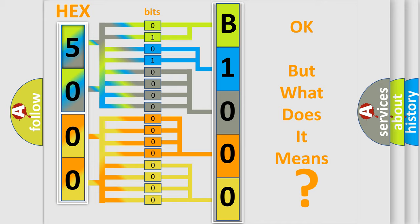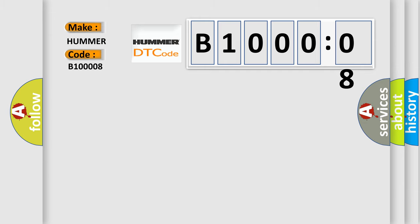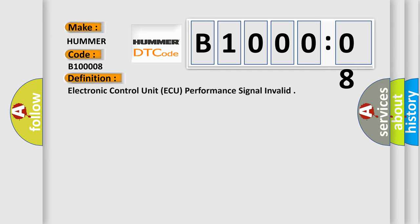So, what does the diagnostic trouble code B100008 interpret specifically for Hummer car manufacturers? The basic definition is: electronic control unit AQ performance signal invalid.